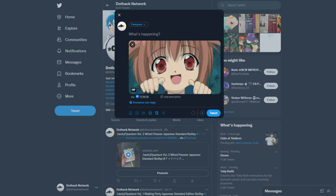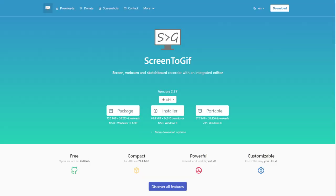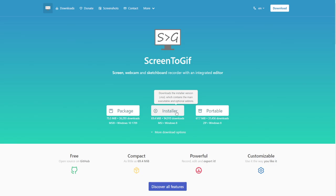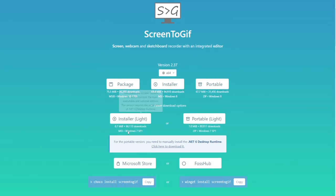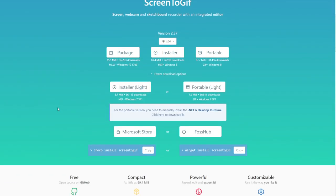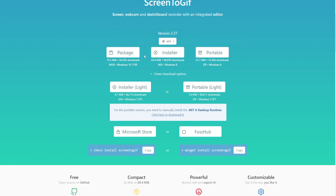As we mentioned, we use the program called Screen to GIF. There are different versions available. You can use it for Windows as a package, as an installer or as portable. We did portable. It just makes it a single exe file that's 67 megabytes in size, so that way we could use it wherever. Once you've clicked on which version you want, you're going to want to go ahead and open the program.